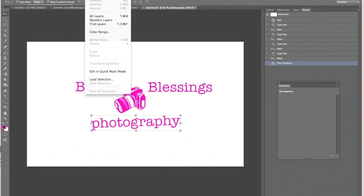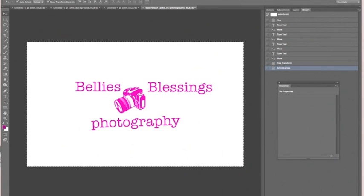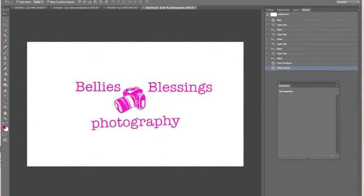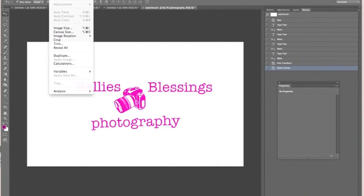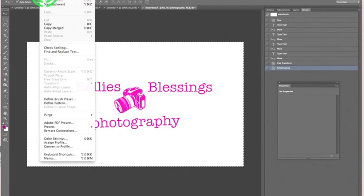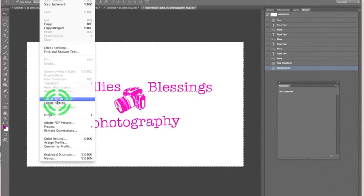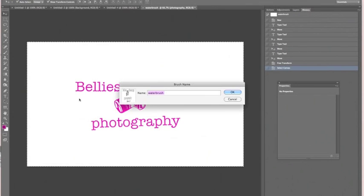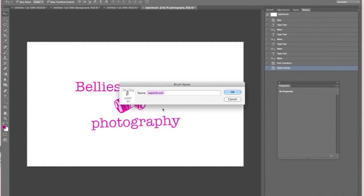Once you've done that, go up and do Select All. You'll get marching ants all the way around your canvas. Then go up to Edit and we're going to Define Brush Preset, so make sure you click that option. This has taken everything inside here and created a nice little brush for you.